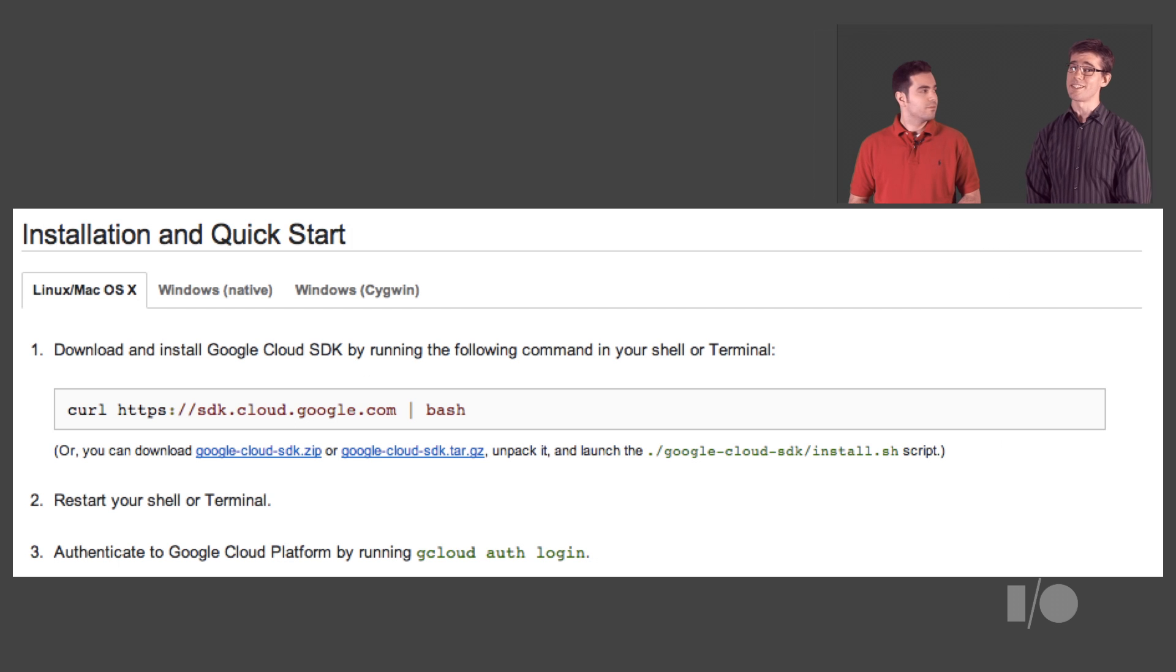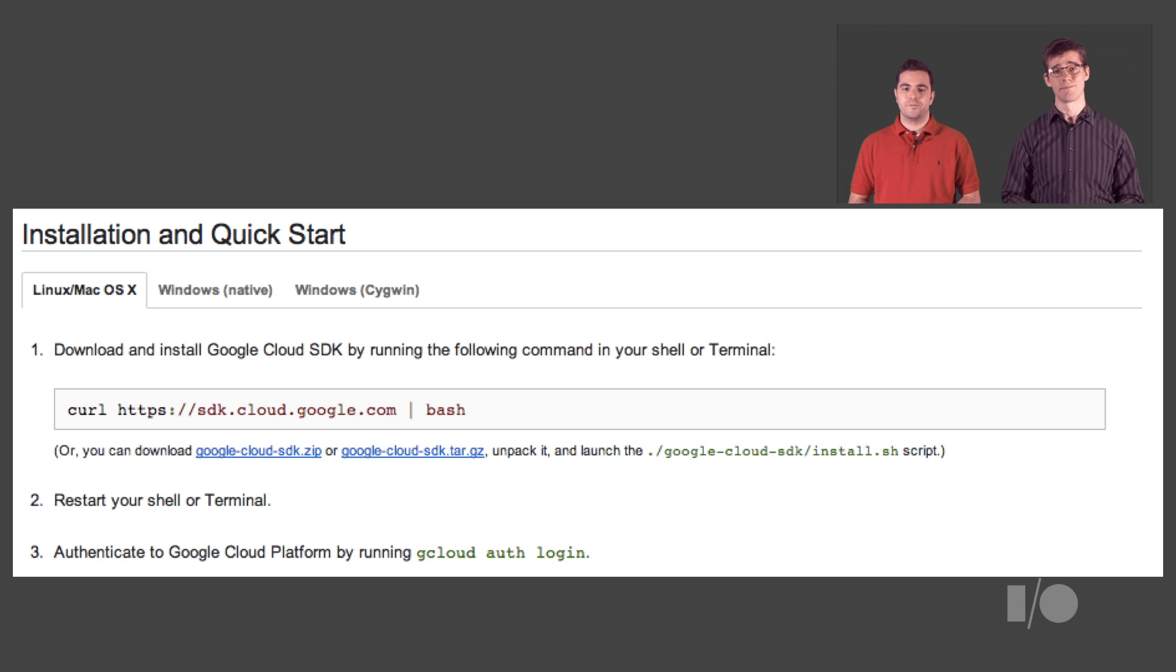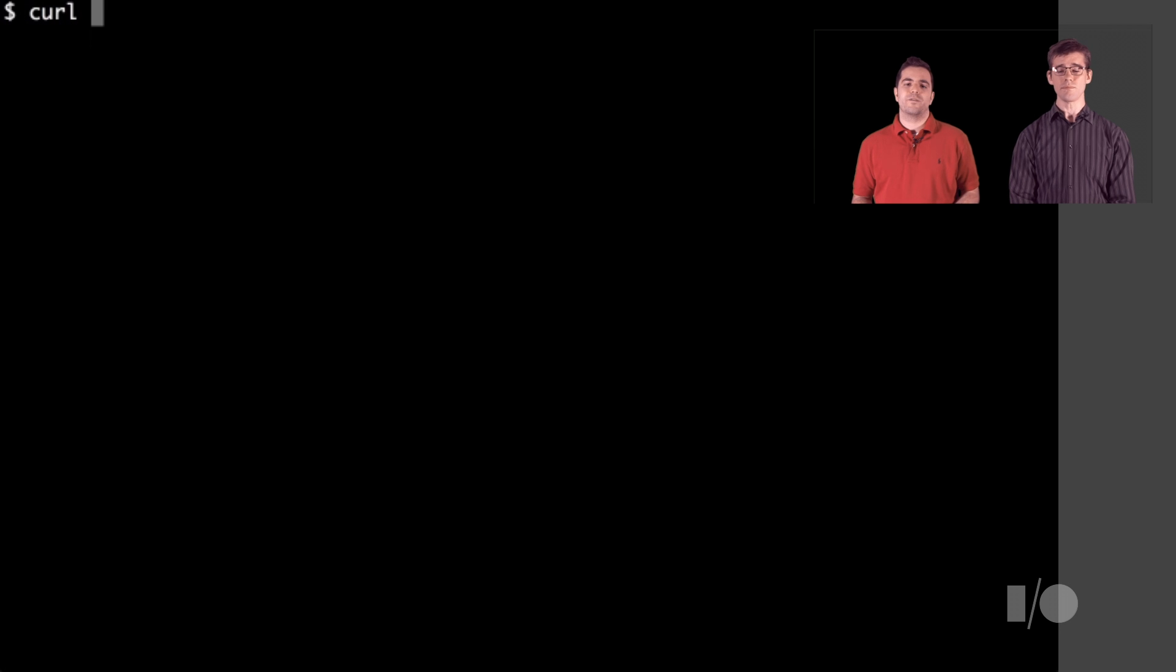The setup looks pretty easy. Run one command to install, and then run gcloud auth-login on the command line. We've created this one-liner that can take care of the whole installation process.